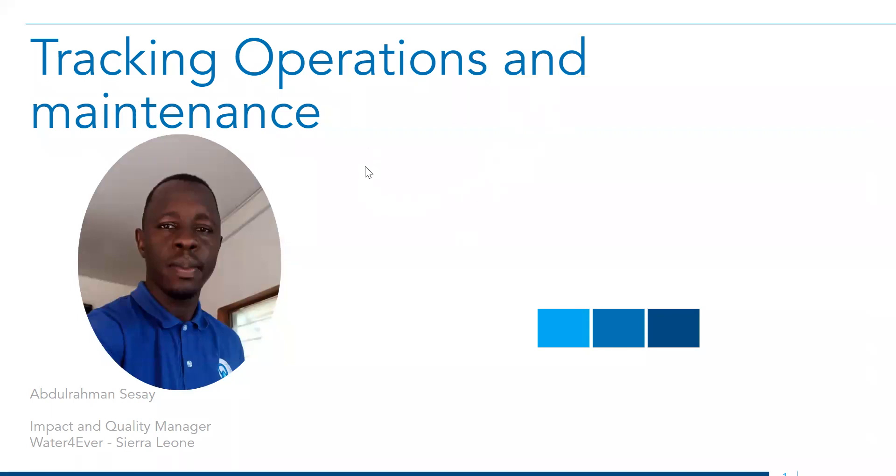Today, I would like to share how we are tracking all our field activities, especially repairs and maintenance, using MWater Surveyor app, and how the data is being analyzed in real time with the custom consoles that we have built.